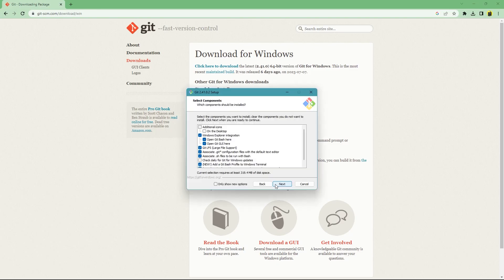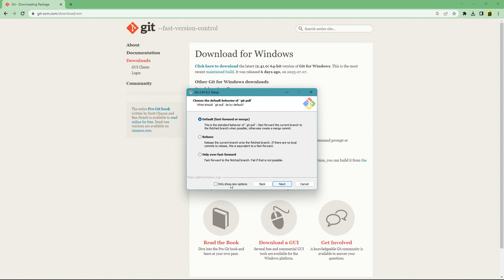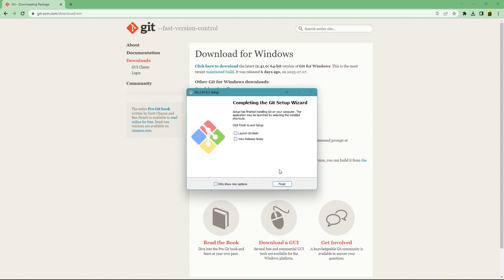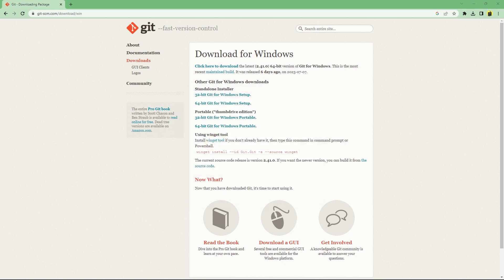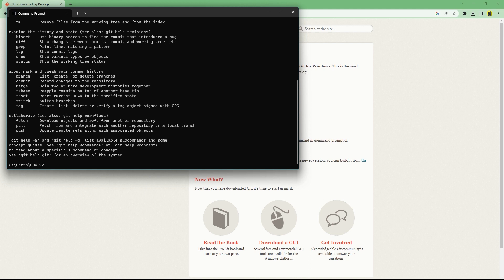All the default settings are fine so you don't have to worry about them. After finishing, to check if git is working properly, open command prompt and type git and press enter.